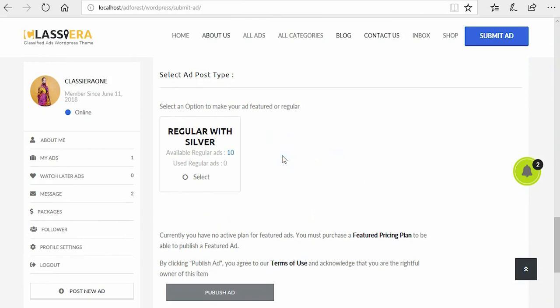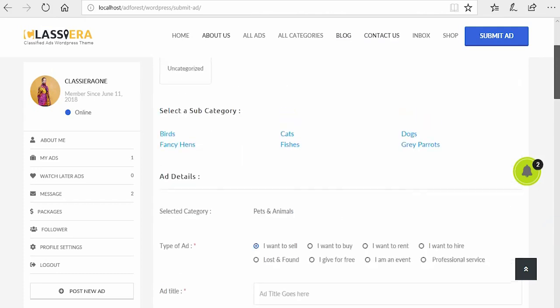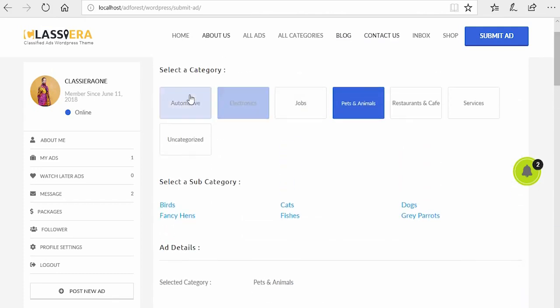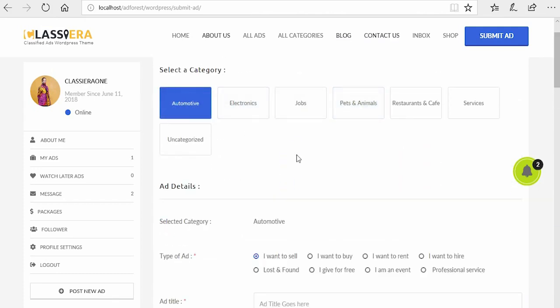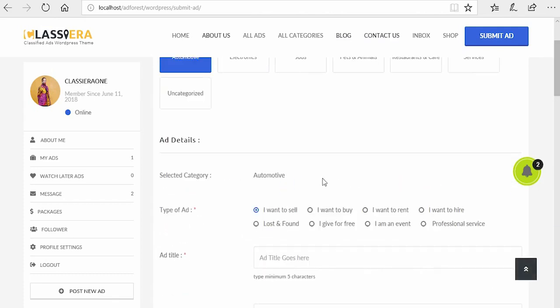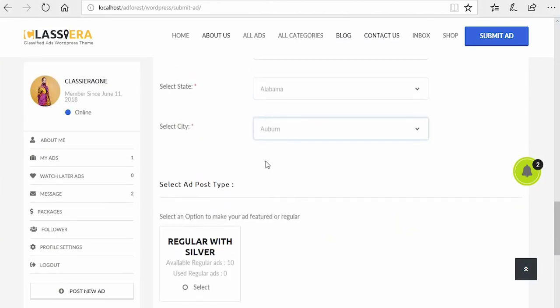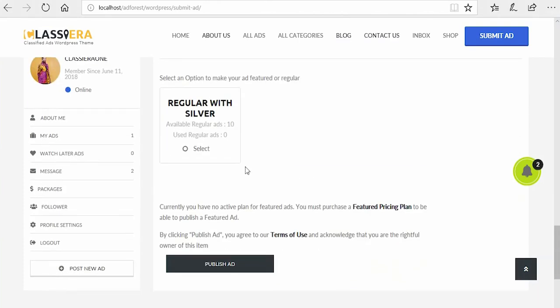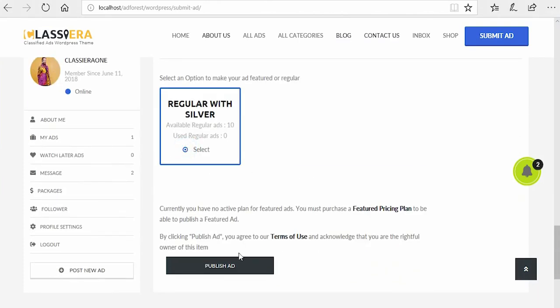So paying for regular ad is not the same thing as paying for particular category. So let me quickly make a first one. So right now I'm about to publish the post and I see publish.